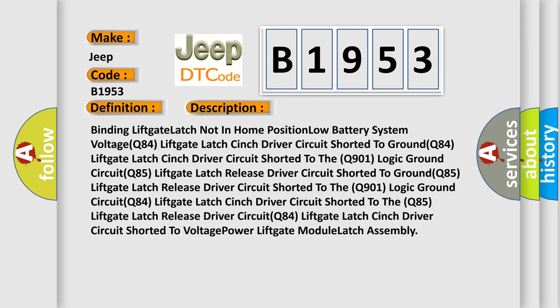Binding liftgate latch not in home position. Low battery system voltage. Q84 liftgate latch cinch driver circuit shorted to ground. Q84 liftgate latch cinch driver circuit shorted to the Q901 logic ground circuit. Q85 liftgate latch release driver circuit shorted to ground. Q85 liftgate latch release driver circuit shorted to the Q901 logic ground circuit. Q84 liftgate latch cinch driver circuit shorted to the Q85 liftgate latch release driver circuit. Q84 liftgate latch cinch driver circuit shorted to voltage power liftgate module latch assembly.